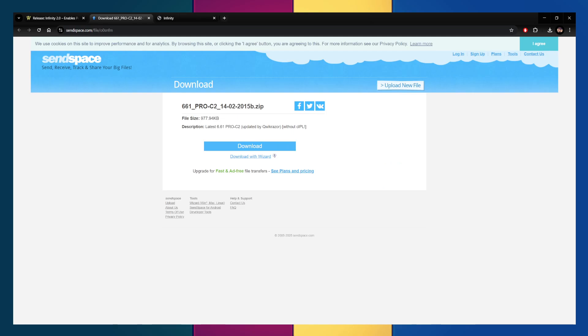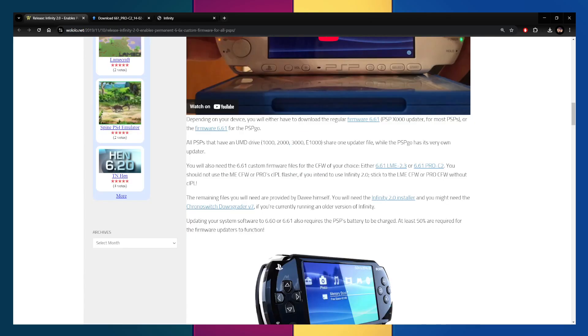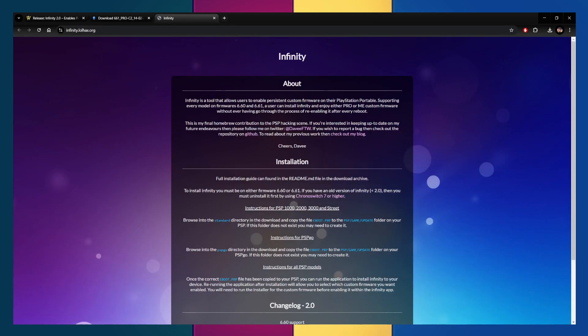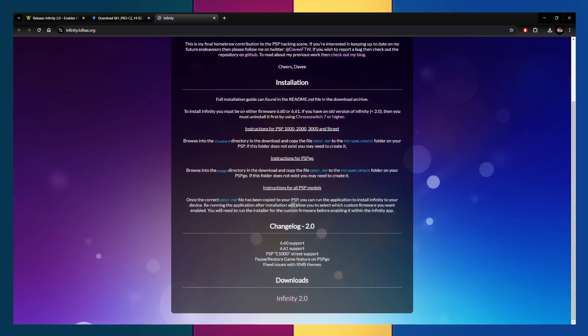It'll actually take you to this site here. And then you're just going to hit download and download the file from there. Again, I already have it downloaded, so no need to redownload it. But that's the file you're going to get from there. Then you're going to get the Infinity 2.0 installer. And you can get the downgrader if you need to.